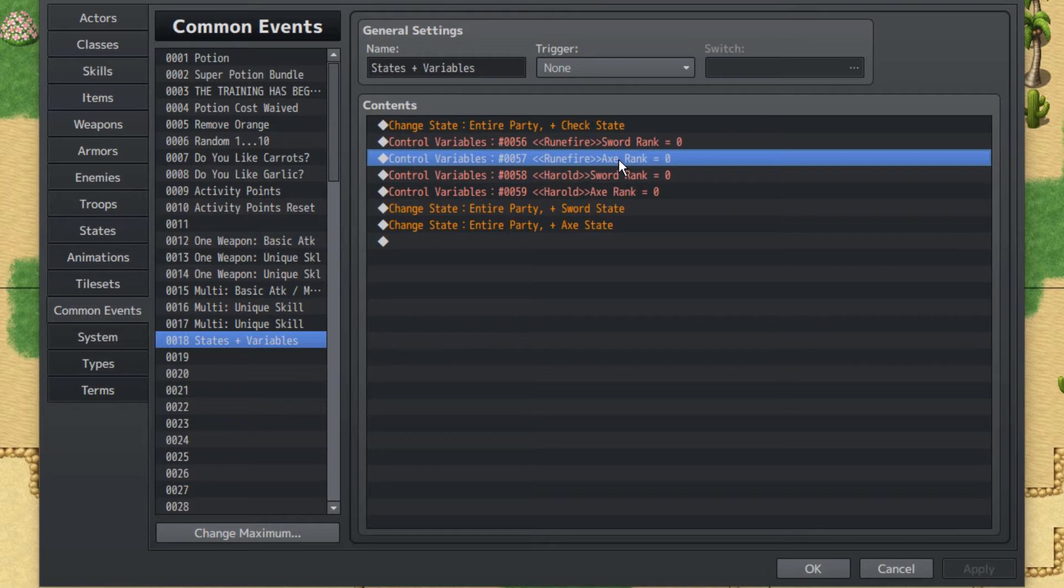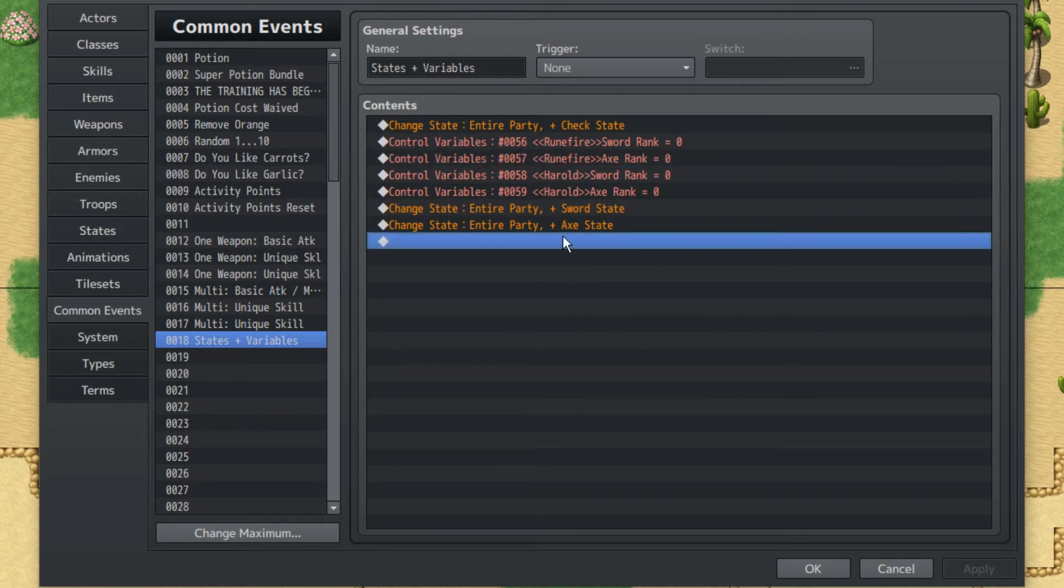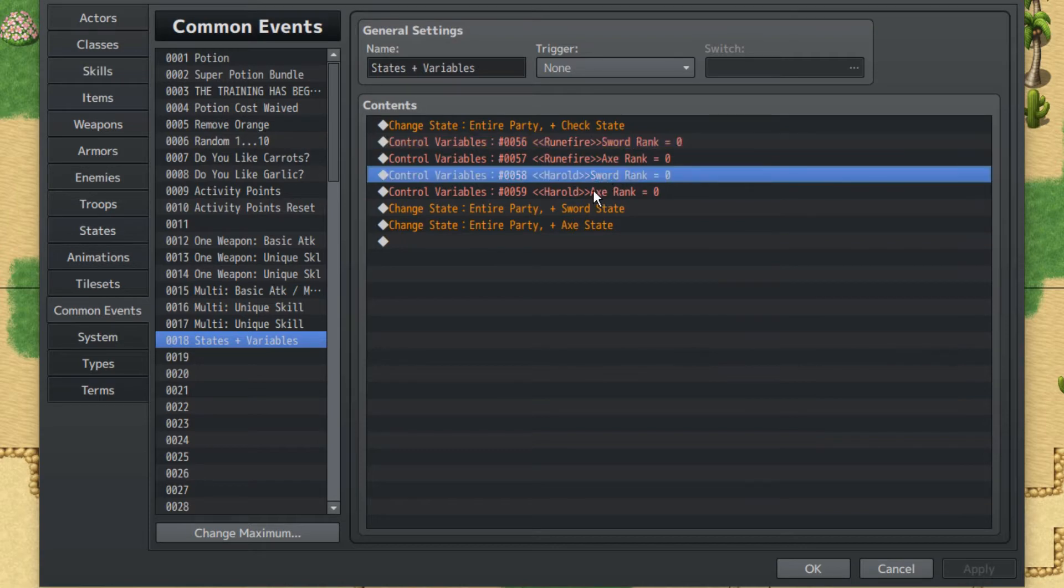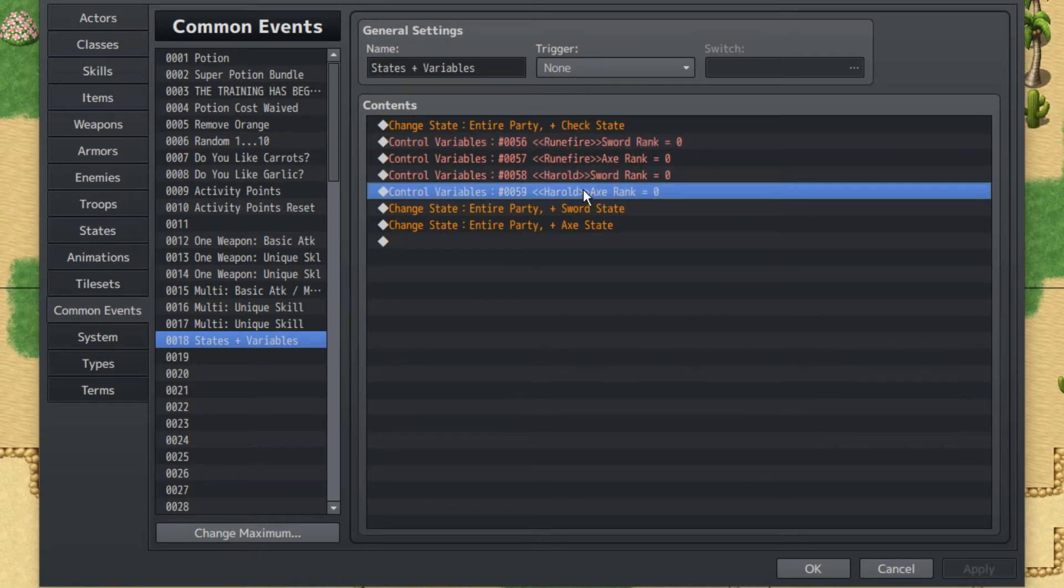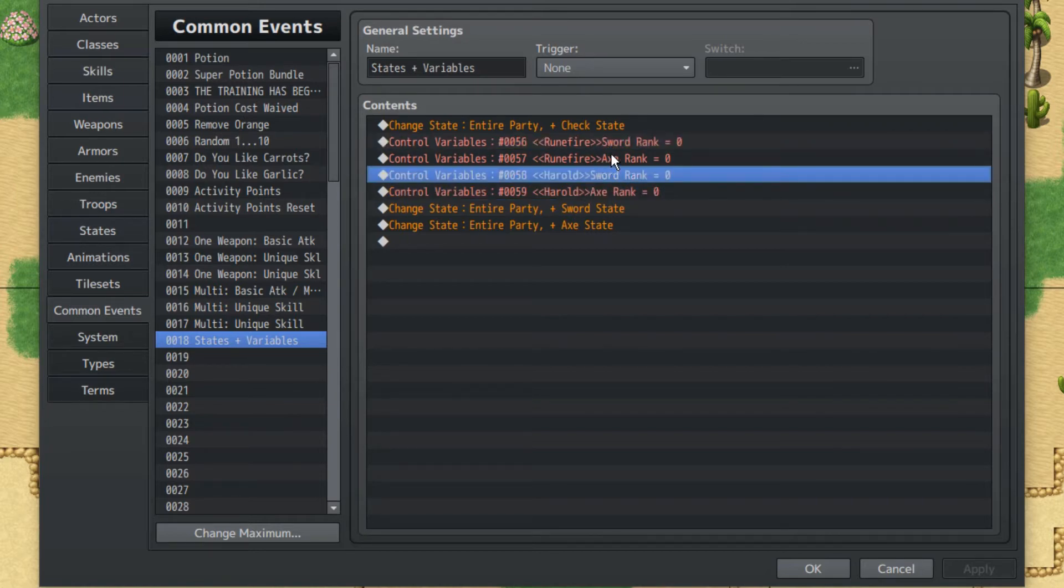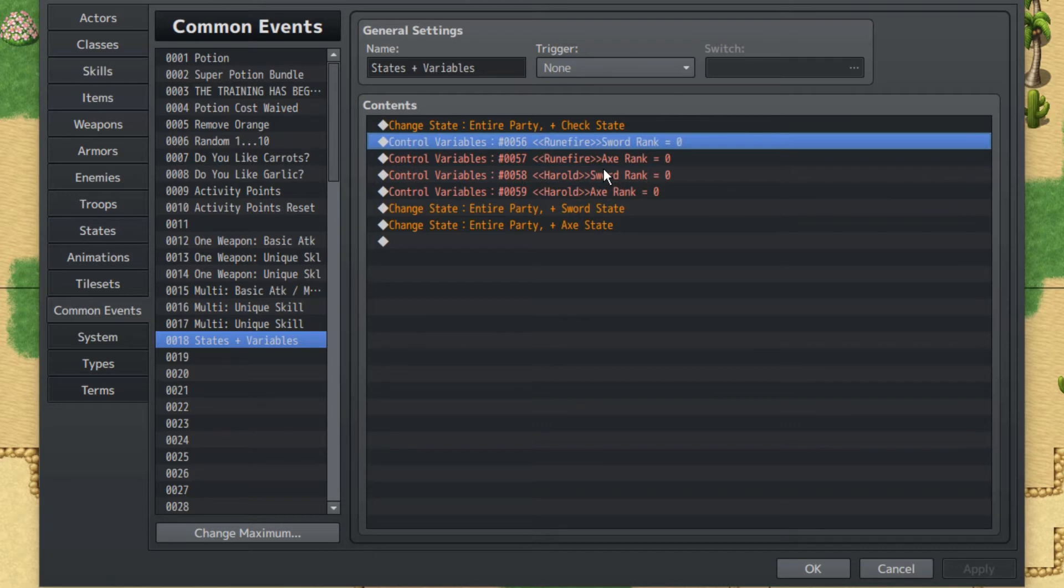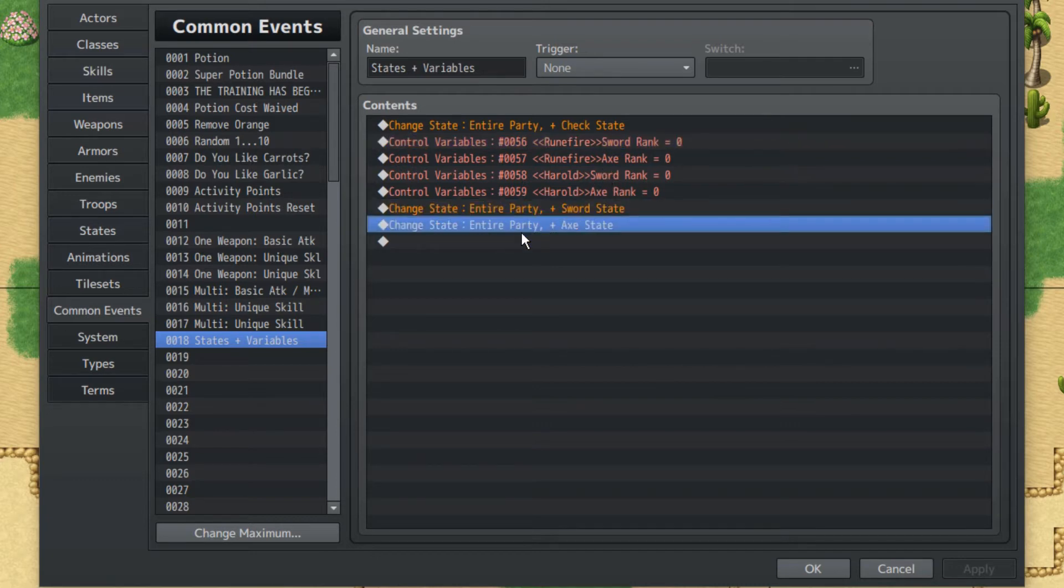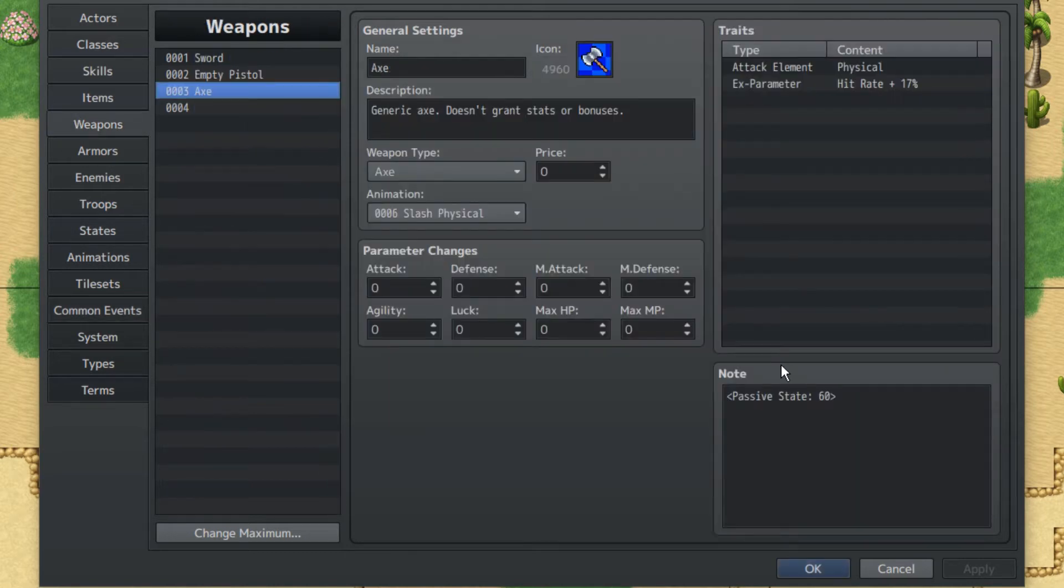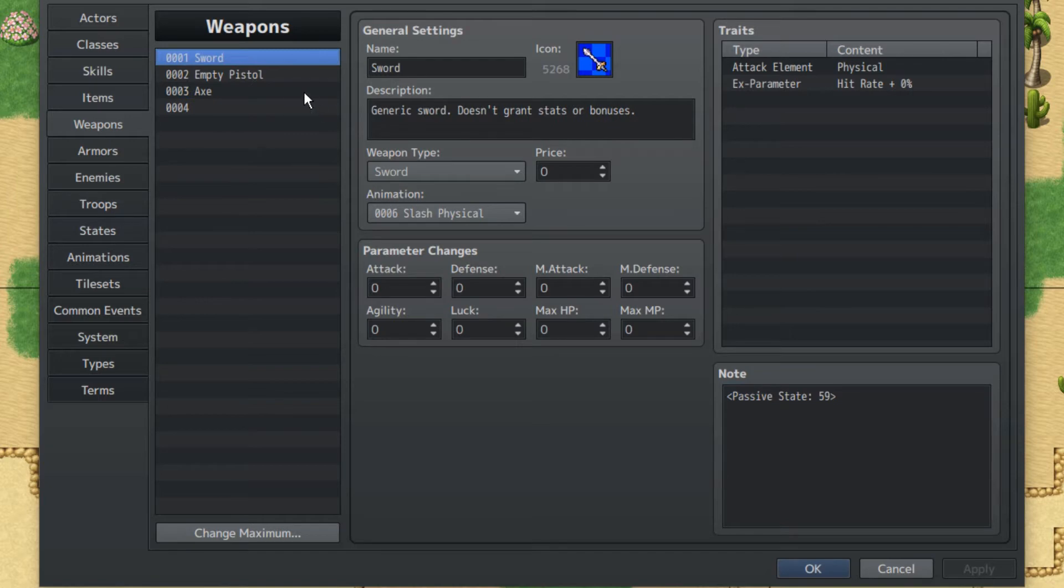Rune Fire will sometimes be able to have the opportunity to have both swords and axes. Herald will also have swords and axes. But we don't want one variable that's universally used for one specific weapon. Otherwise they'd have the same weapon rank, which wouldn't make too much sense. We also have two states here, the sword state and axe state, which when using auto-passed states will be able to attach to these weapons so that we know what weapon type they are. This is important.